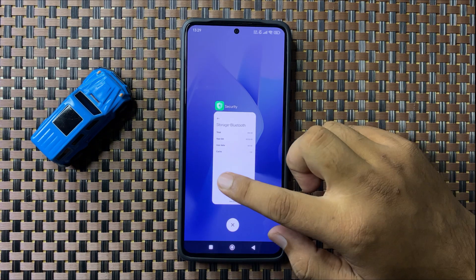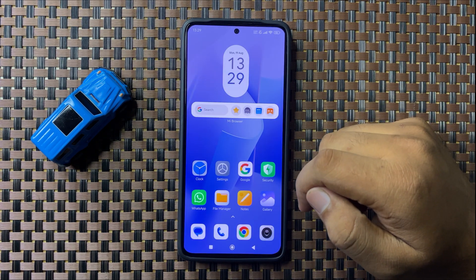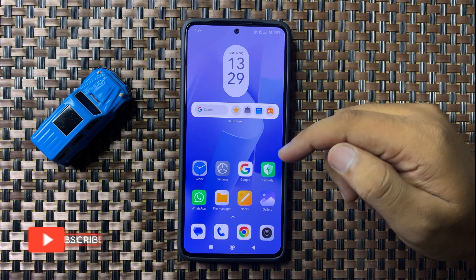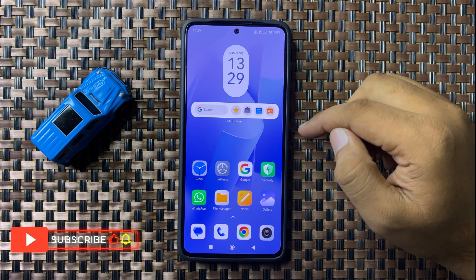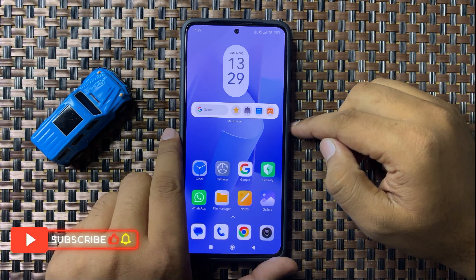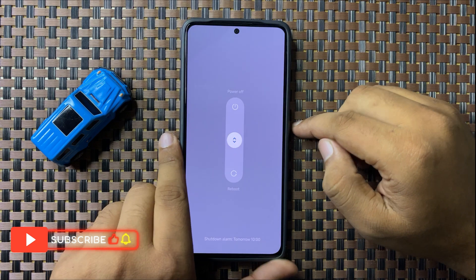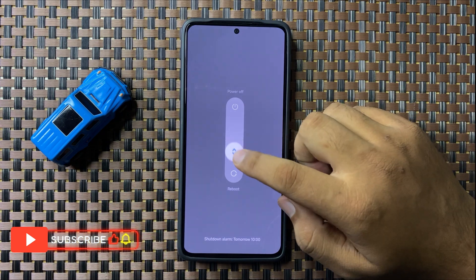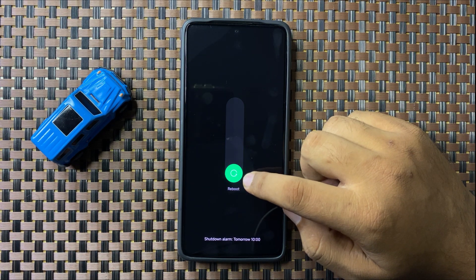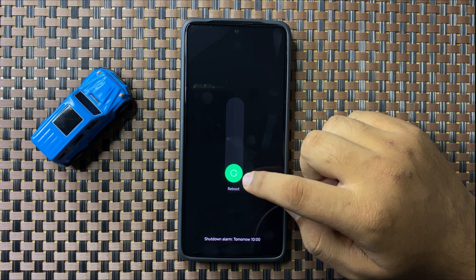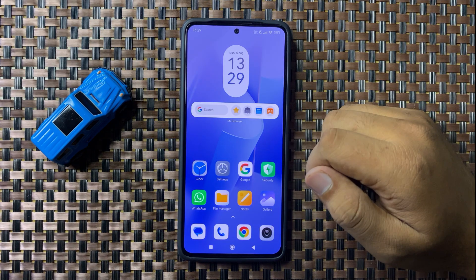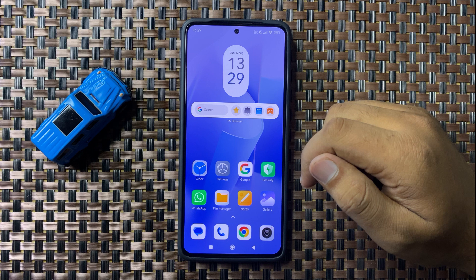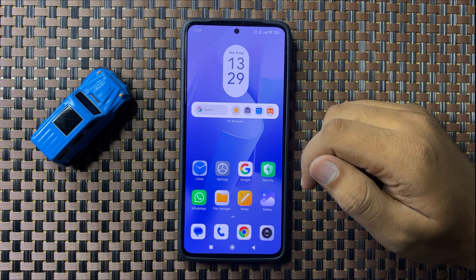If you're still facing the issue, try restarting your phone. Press and hold the power button, swipe down, and when the circle turns green, lift your finger to restart. After restarting, the Bluetooth issue will be fixed.